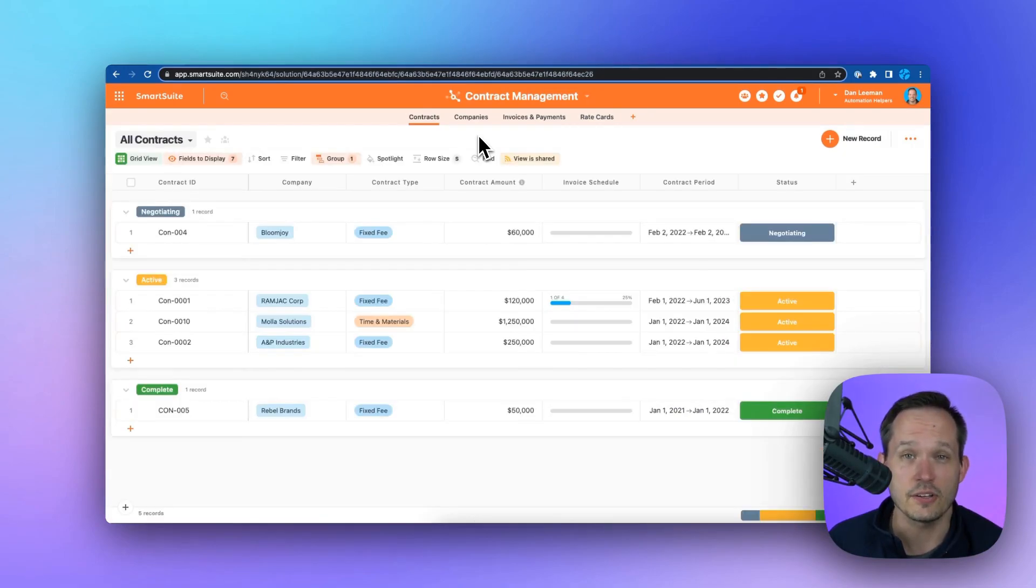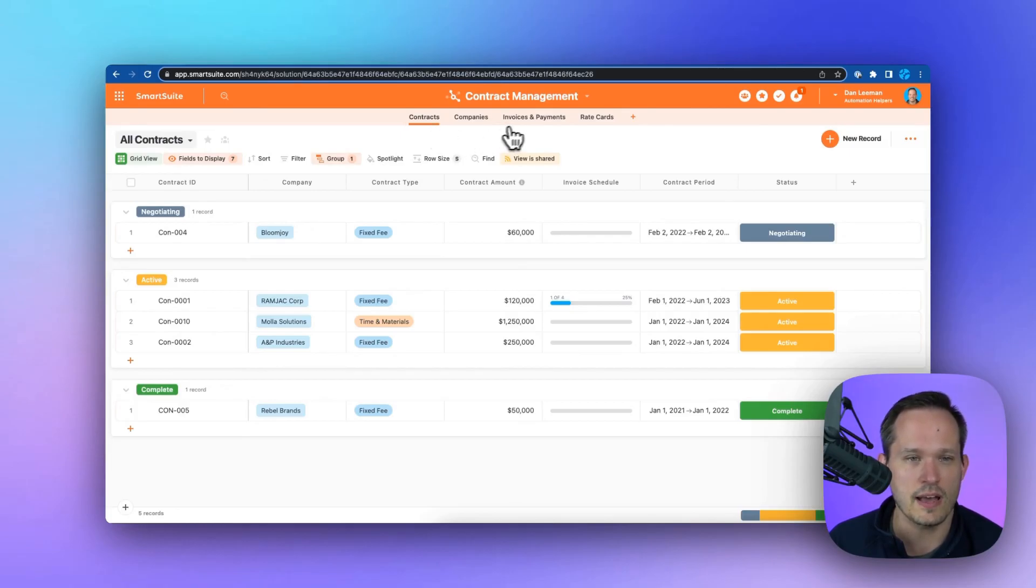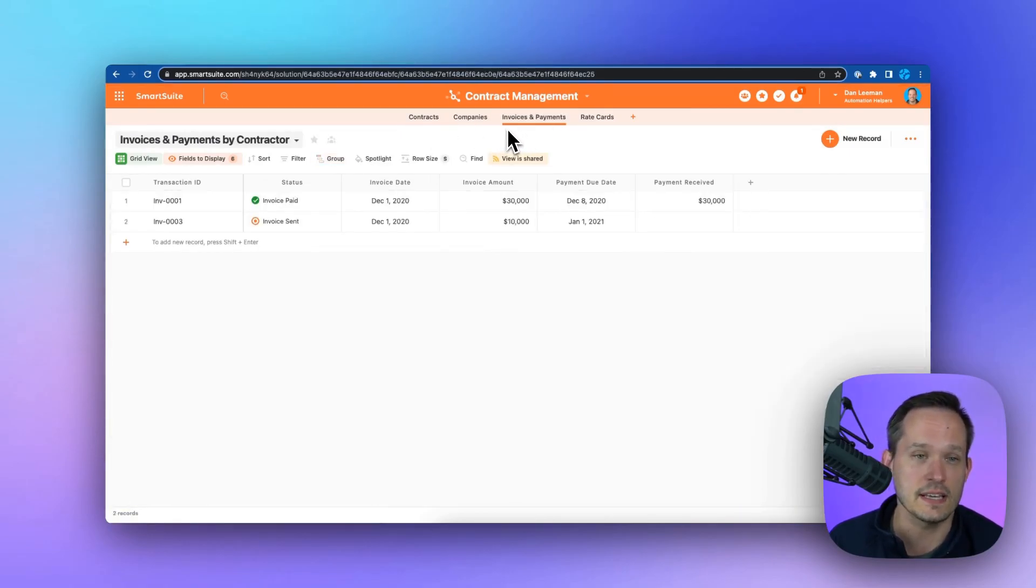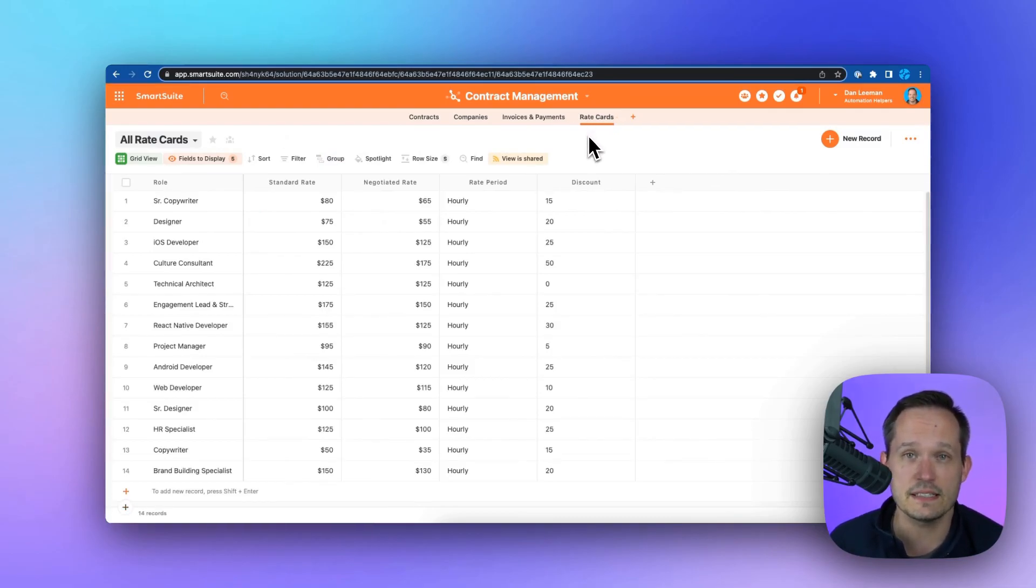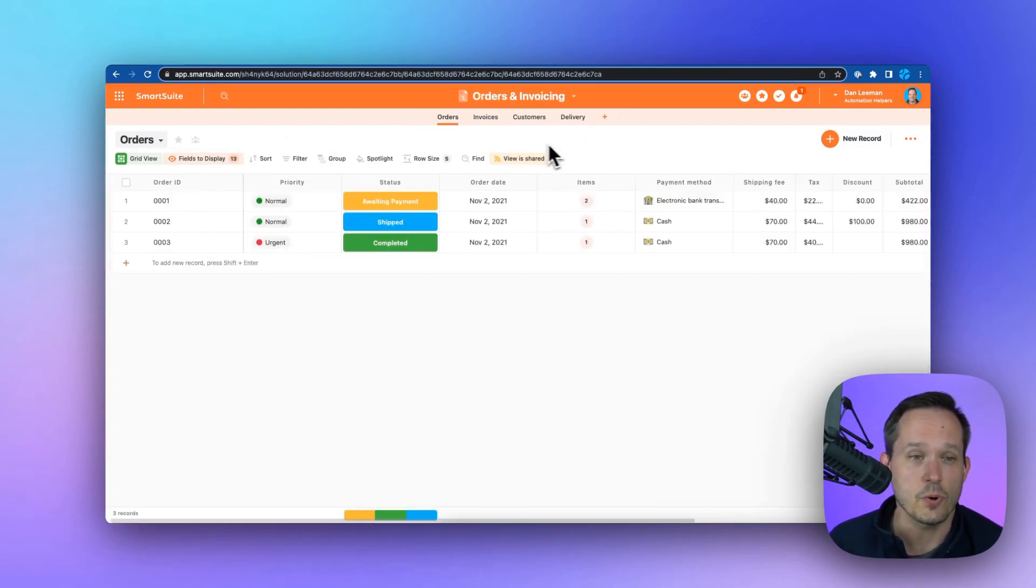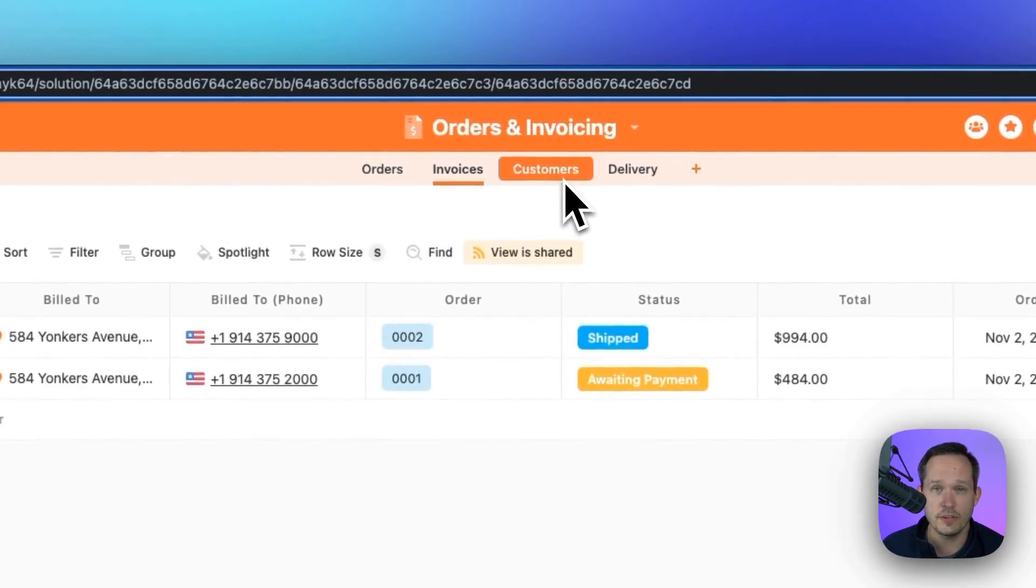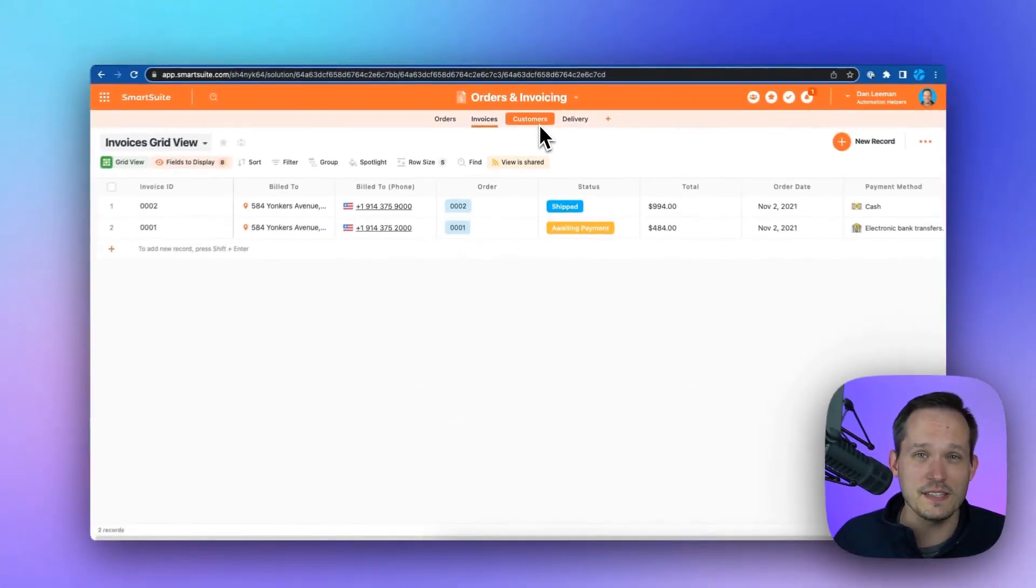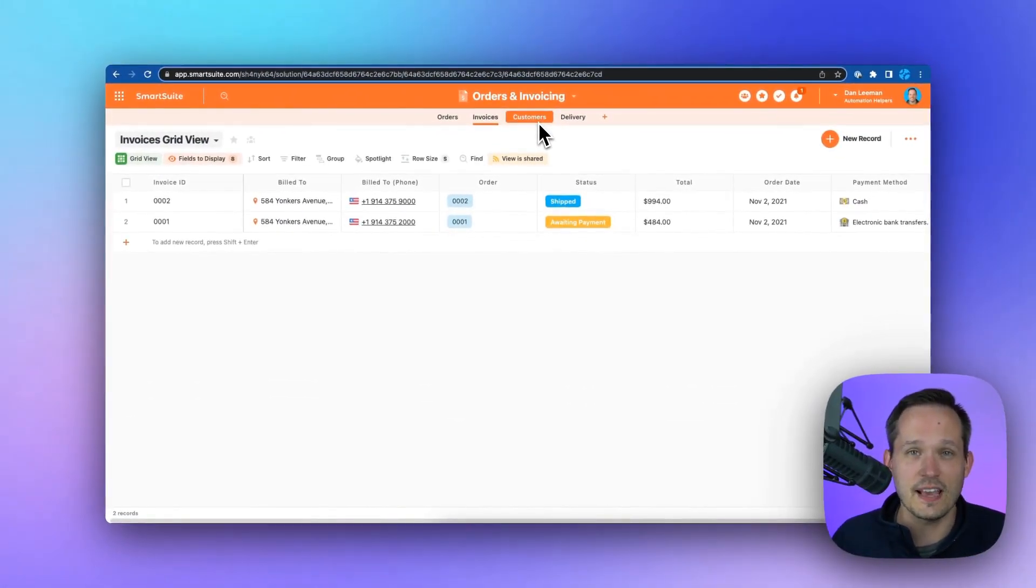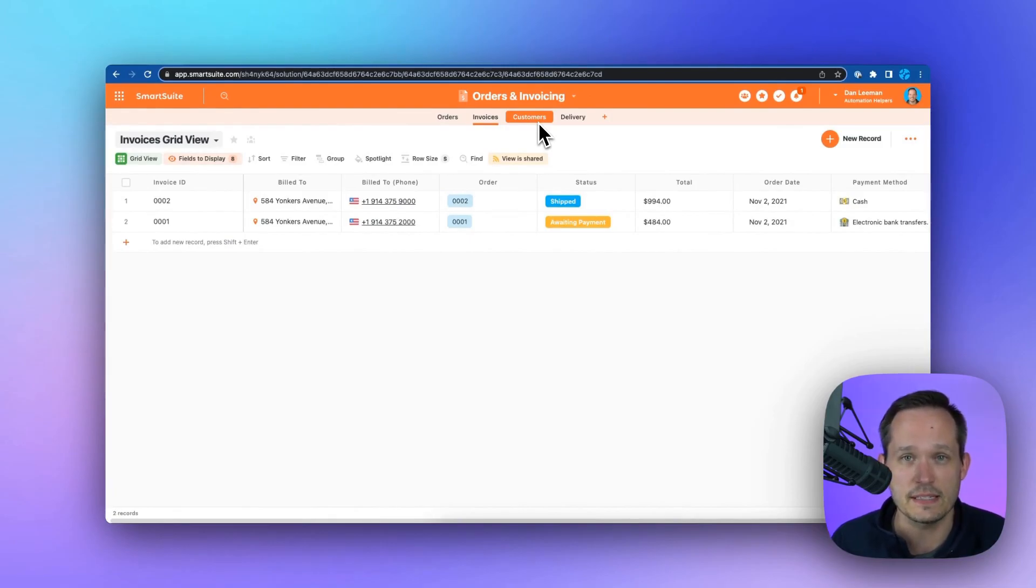We can handle contract management and procurement, where we're at with our contracts, be able to track and send out invoices and payments, be able to establish rate cards if we're a services type business. We can manage orders, invoices, fulfillment for our customers so that we have all of these different solutions at our fingertips within one SmartSuite workspace.